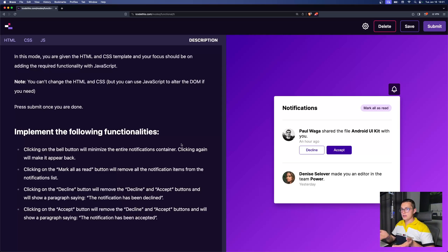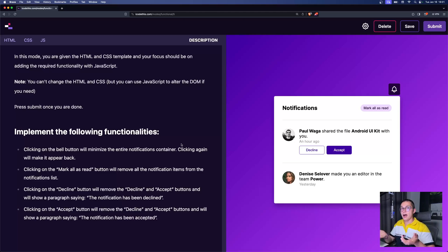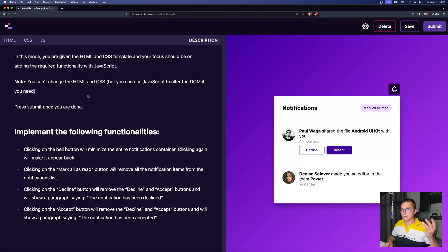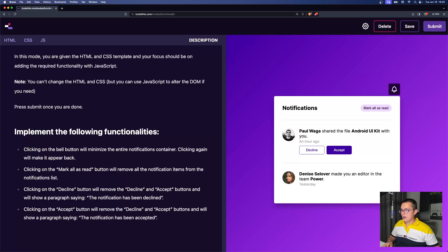Make sure that before you continue watching, you go to the website and give it a try — that way you can see if you can do it. Then come back and watch the video. So we have a notification container and a button that should trigger the notifications container. Let's read the description: you are given an HTML and CSS template, and your focus should be on adding the required functionality with JavaScript.